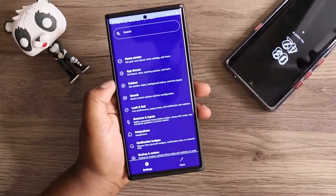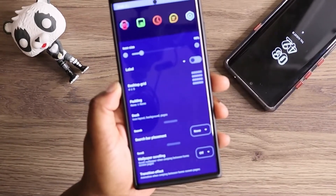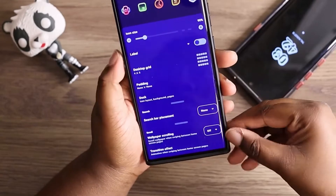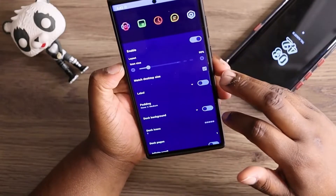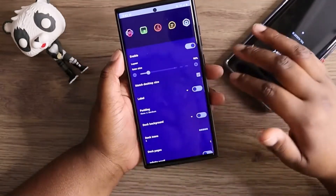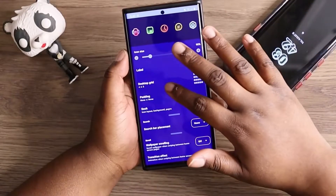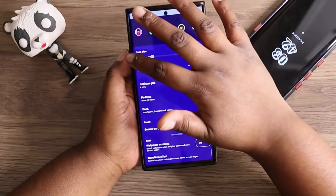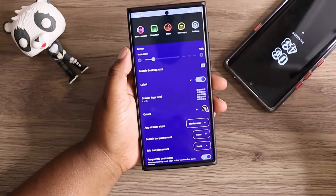My home screen layout is set to 4 by 5 — that is my current grid. My padding is none. My dock icons are at 90 percent and I only have five icons in my dock, though I don't currently have a visible dock on my page. My app drawer is set up the exact same as the home screen.